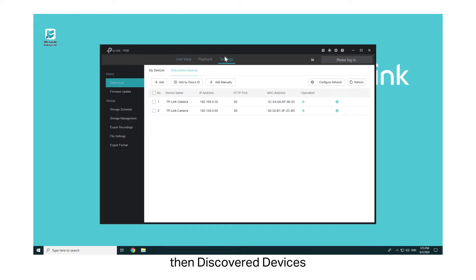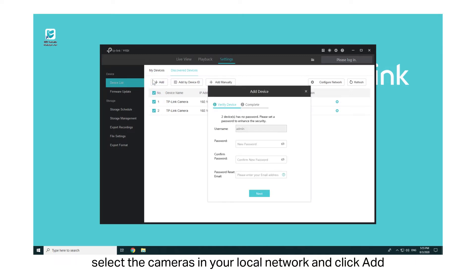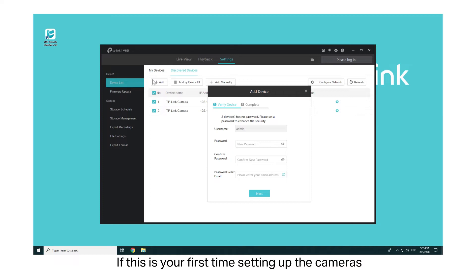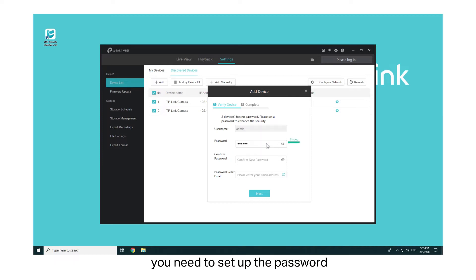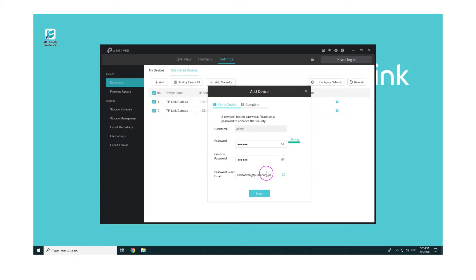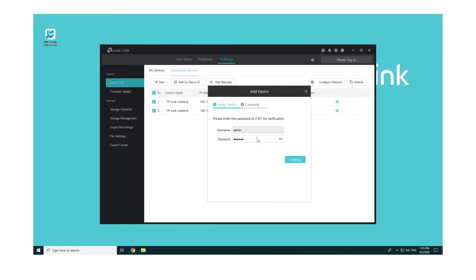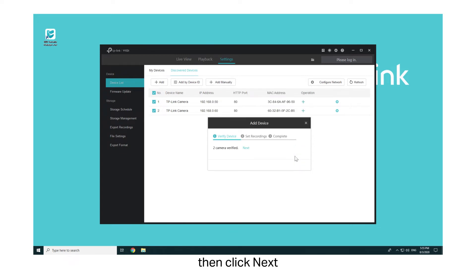Go to Settings, then Discover Devices. To add your cameras, select the cameras in your local network and click Add. If this is your first time setting up the cameras, you need to set up the password, confirm the password, and set the password reset email. Click Next, then enter the password you set. Click Continue, then click Next.